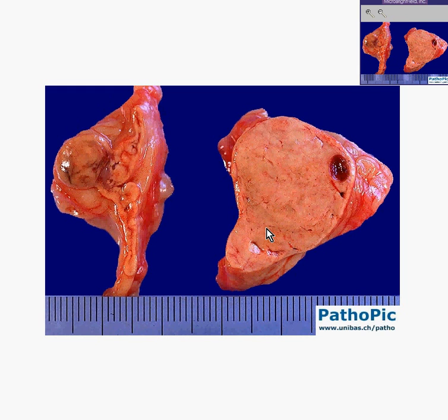Could these hyperplastic cortical nodules produce additional cortical hormones? Of course they could, and they often do — but they may not.